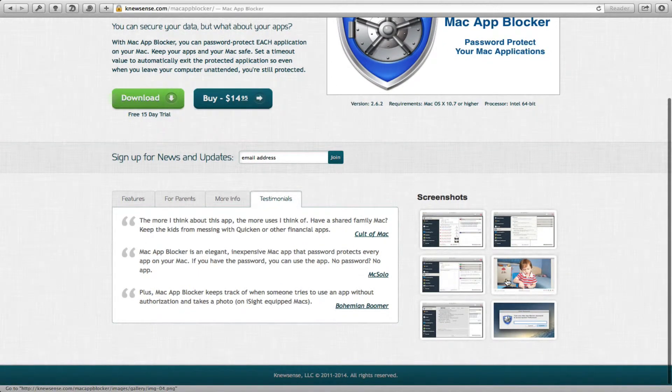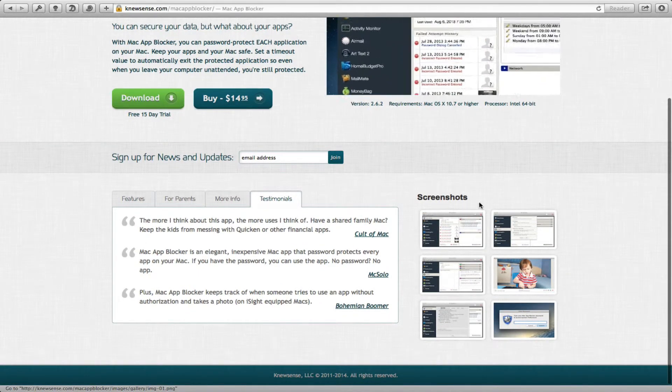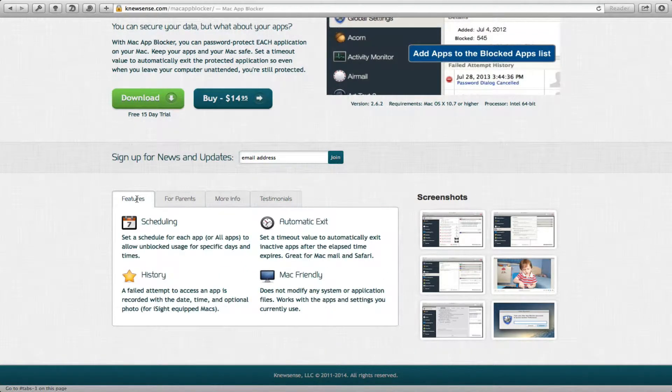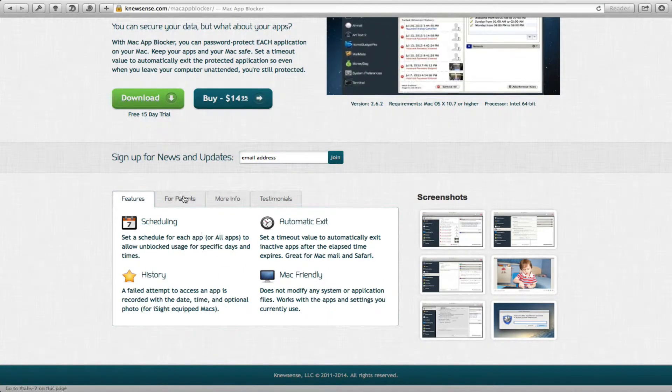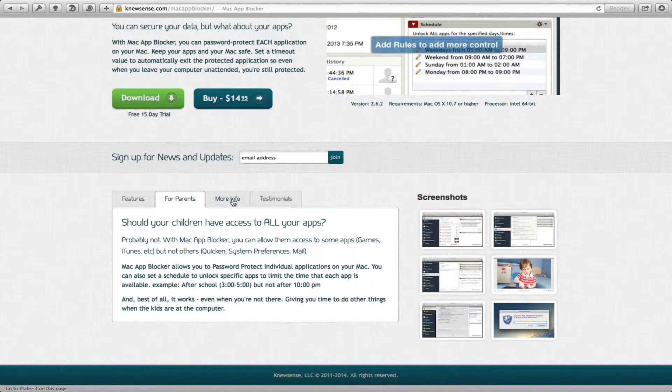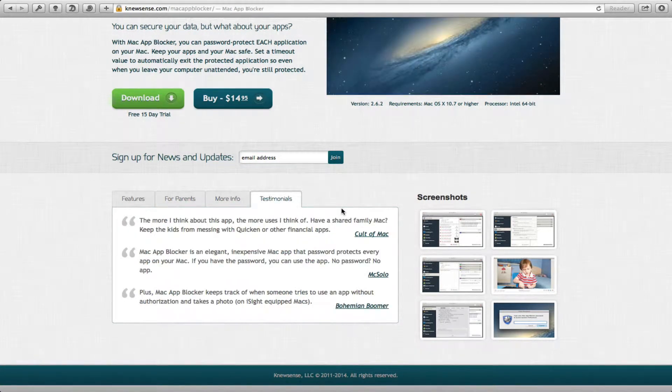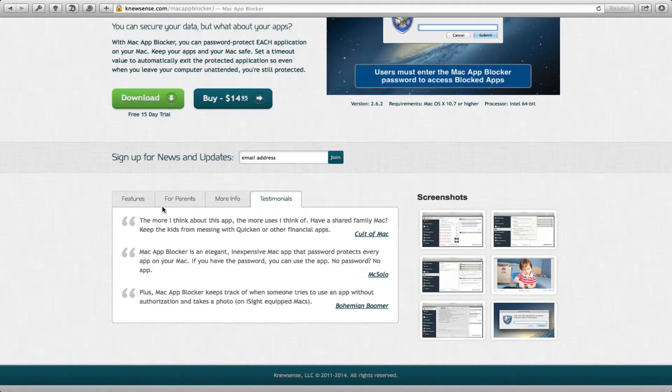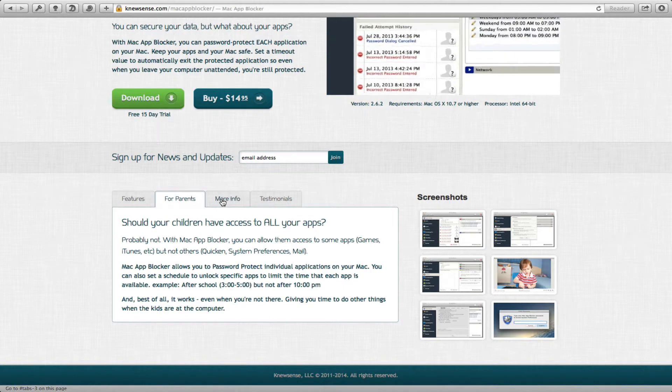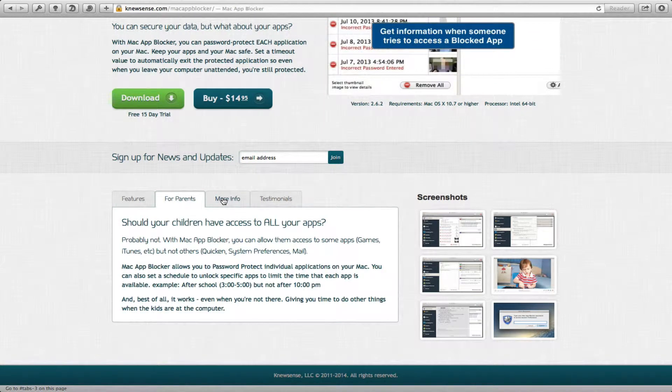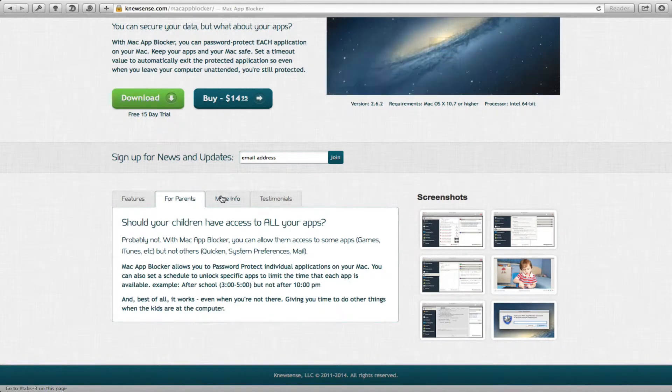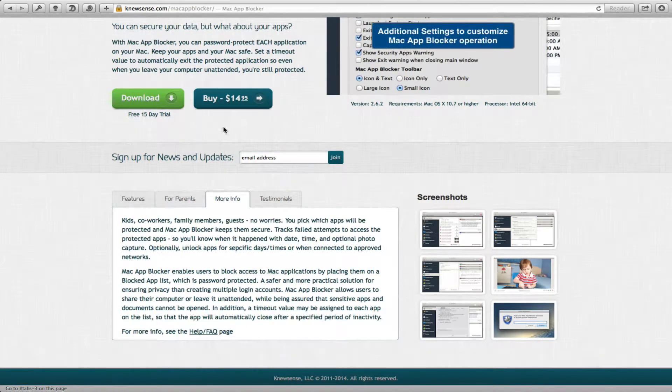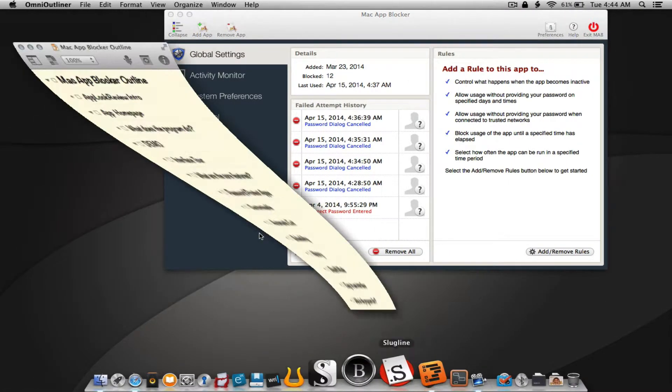You can look at some of the screenshots and go through some of the features. This app is not available on the Mac App Store, so I'll go through this kind of stuff here. It's only available directly from the website because Apple doesn't allow this kind of app to be put in the Mac App Store.